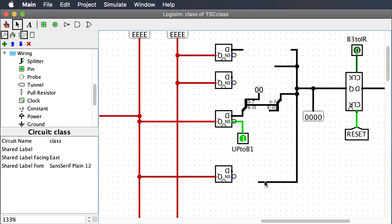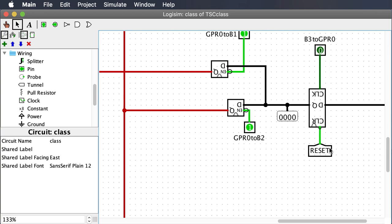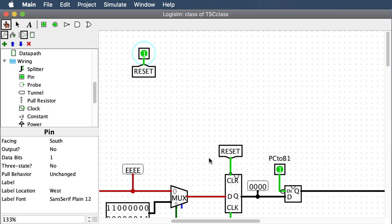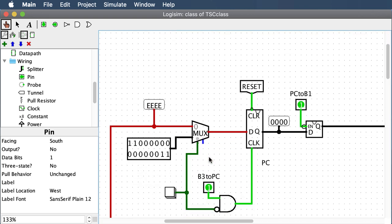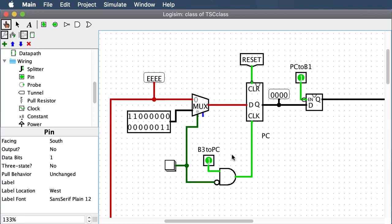Finish that up, finish all the other registers, and finish the remaining IR connections. Now I'm going to show you how to pass off. We're going to simulate the fetch sequence and test a few other things to make sure everything is working. Hopefully you learned about the fetch sequence in another video or in class.